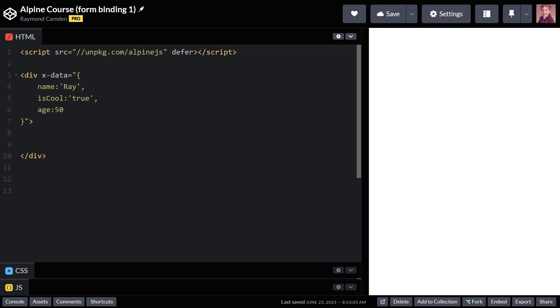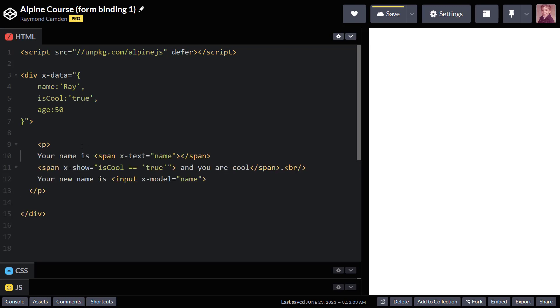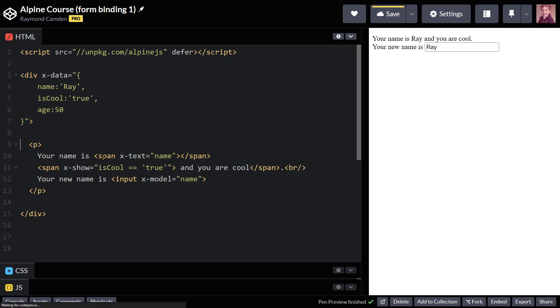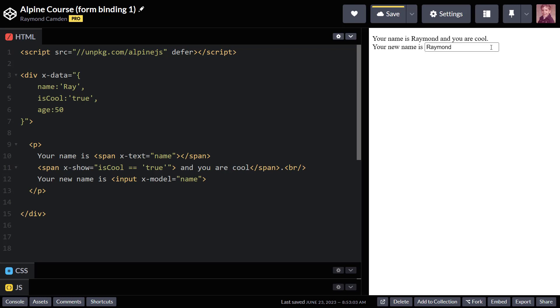And I'm going to drop in a paragraph tag to show you the binding in action. So at first, I have just a simple span x-text. This is a direct bind. And I do the same for is cool as well. I'm only going to show it if the value is true. If I change my name to Raymond, you'll see that the span that used the x-text is automatically updated. And I can modify that all I want, and it just works.